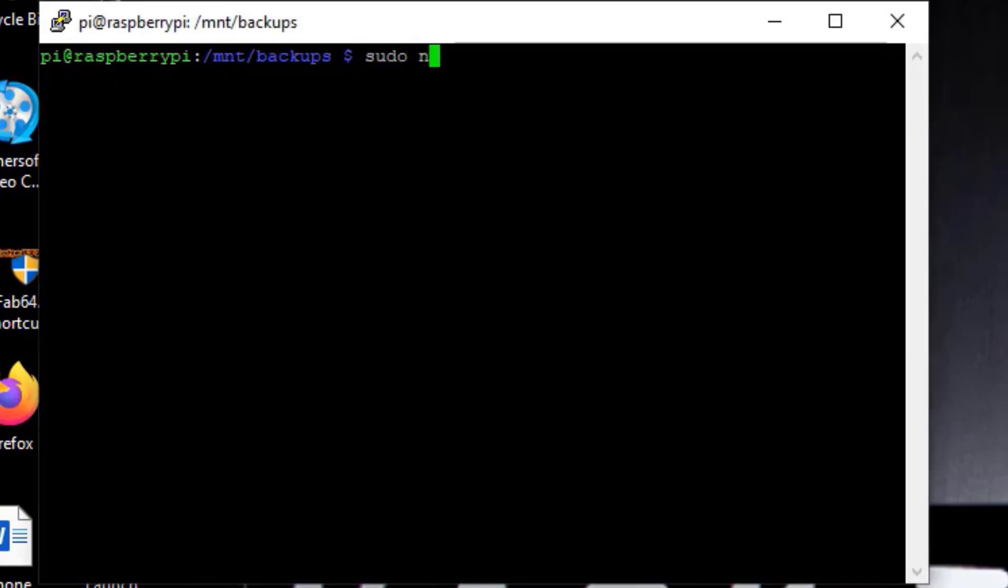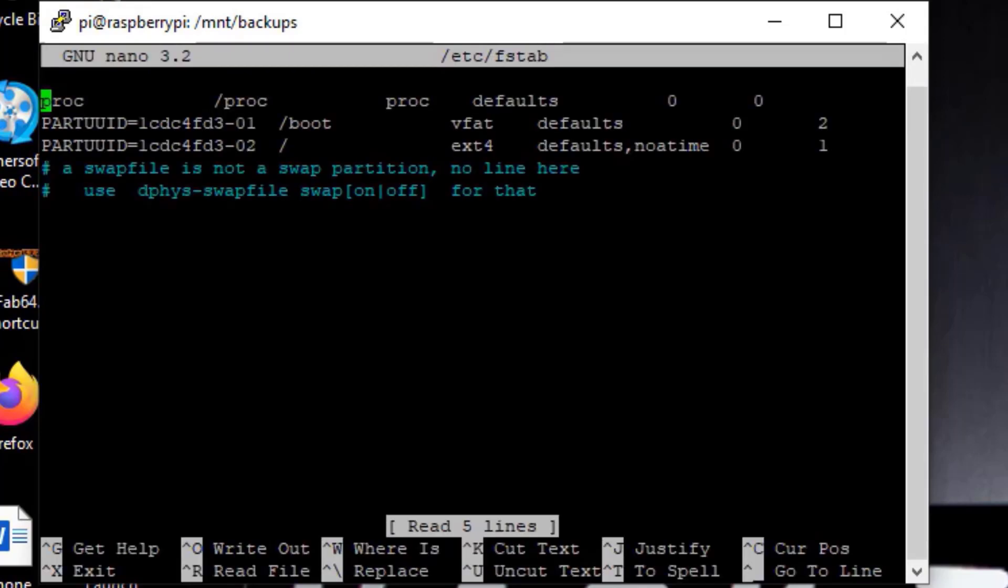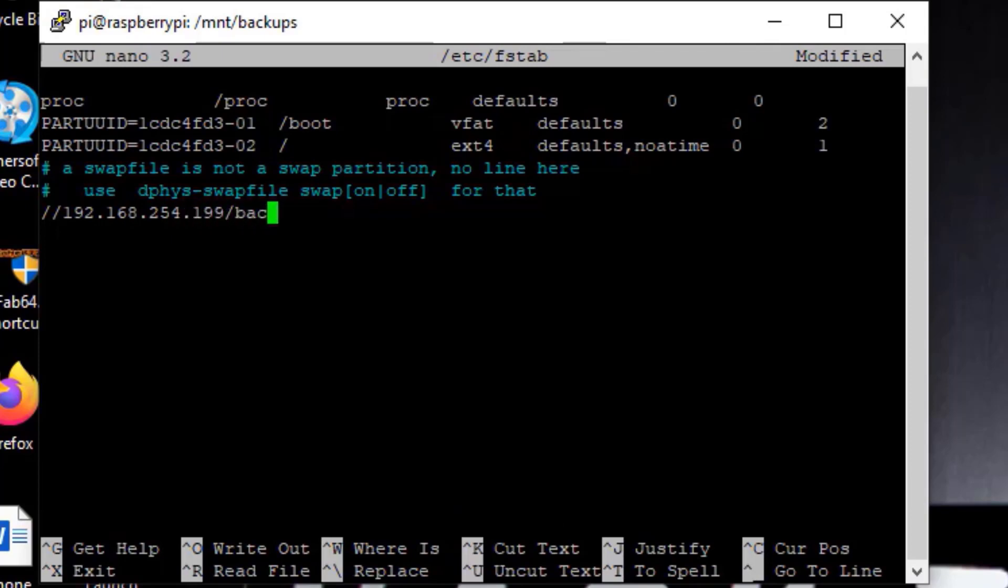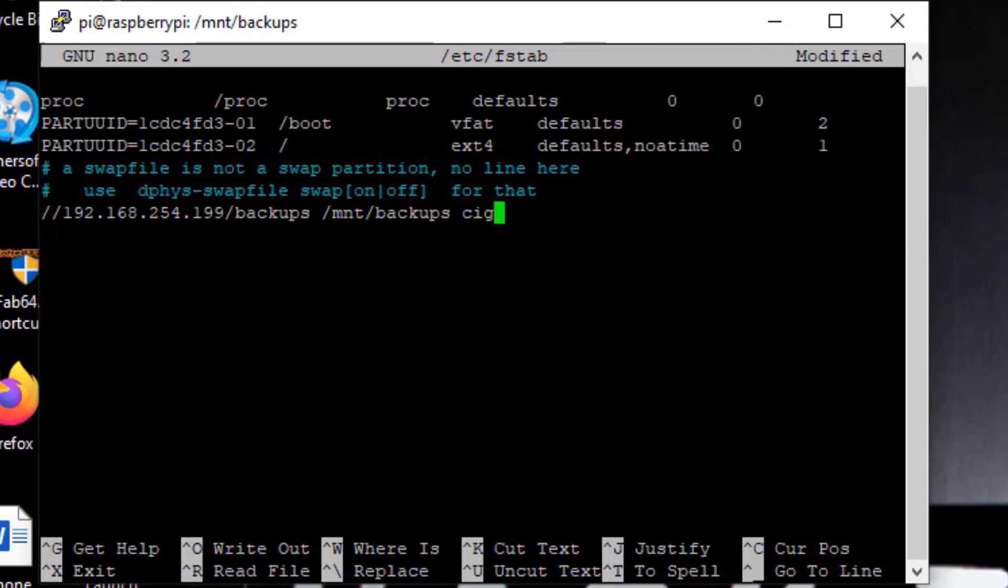The next thing we're going to do is mount the f-stab. F-stab is what's going to mount that every time we reboot this machine. So the format is going to be your remote server slash share. You don't have to do the path, you just do that root folder. This is going to be our local mount point that we just created.